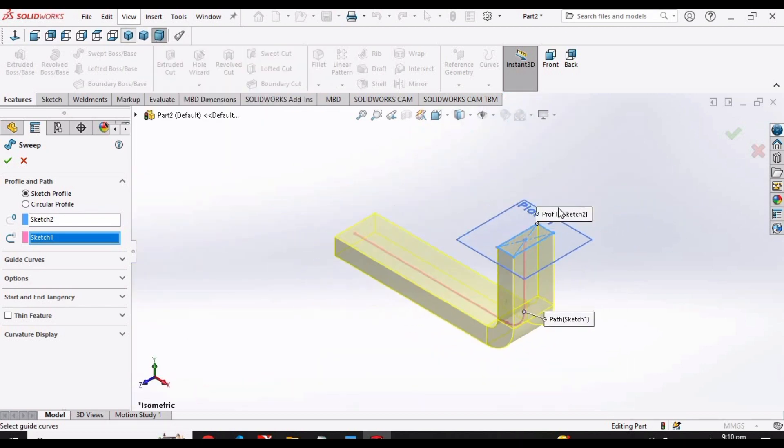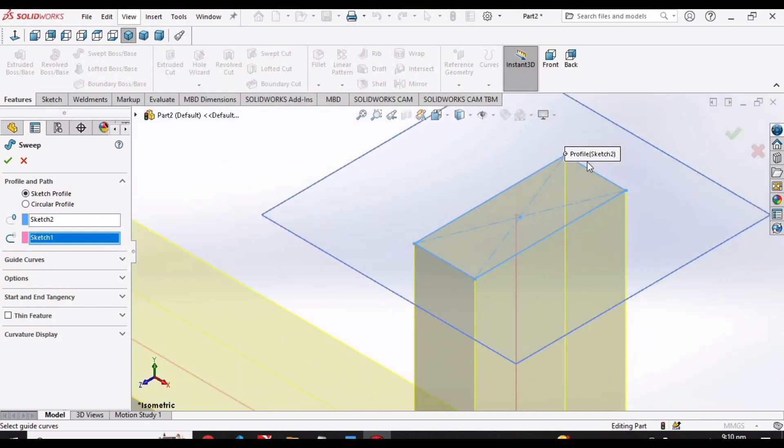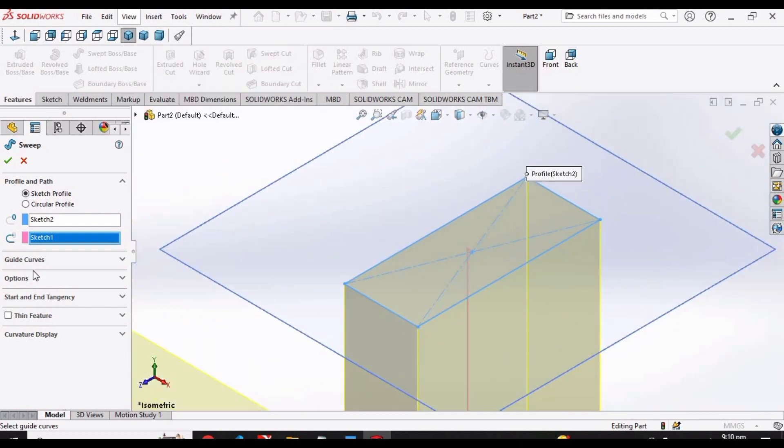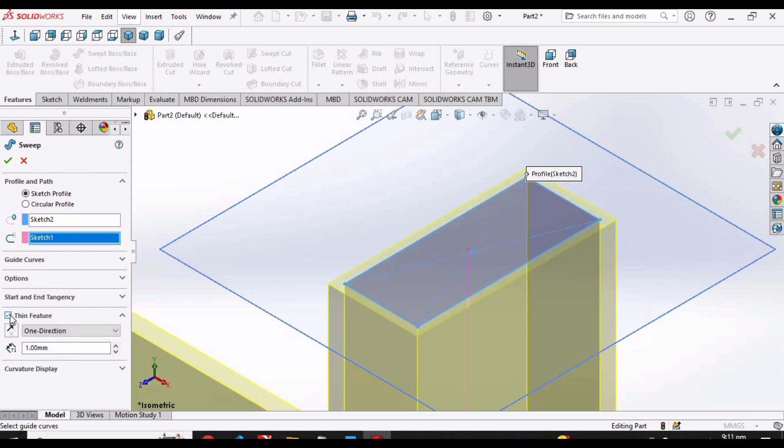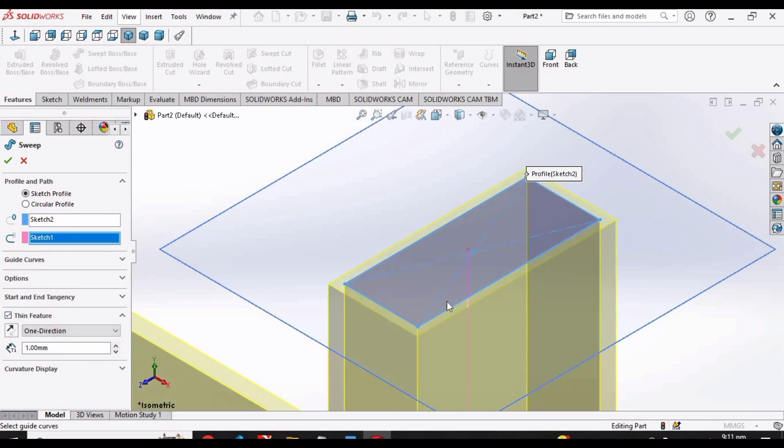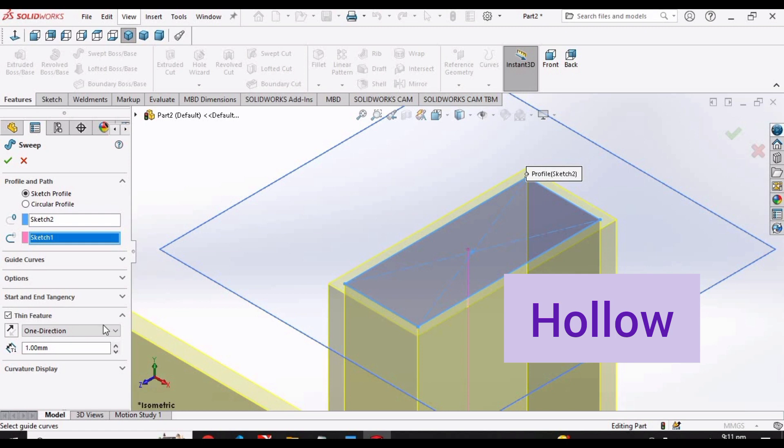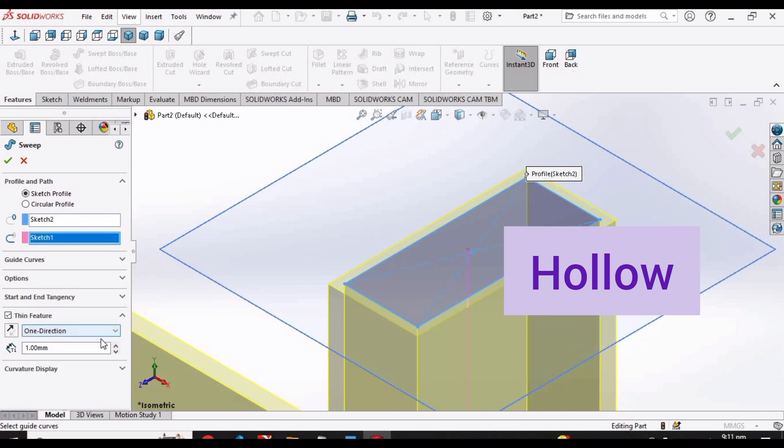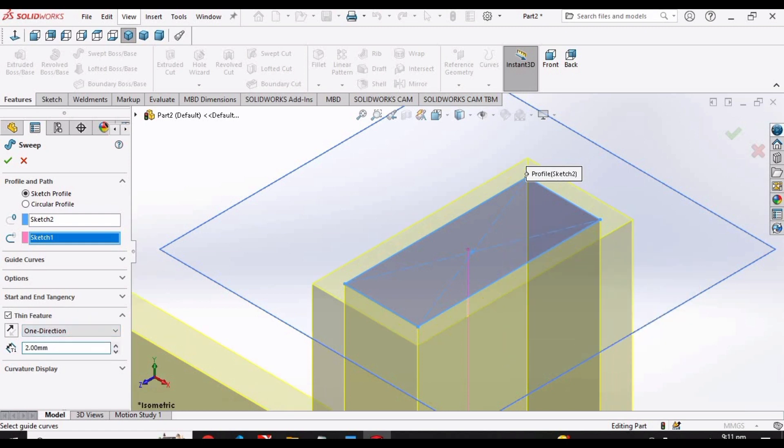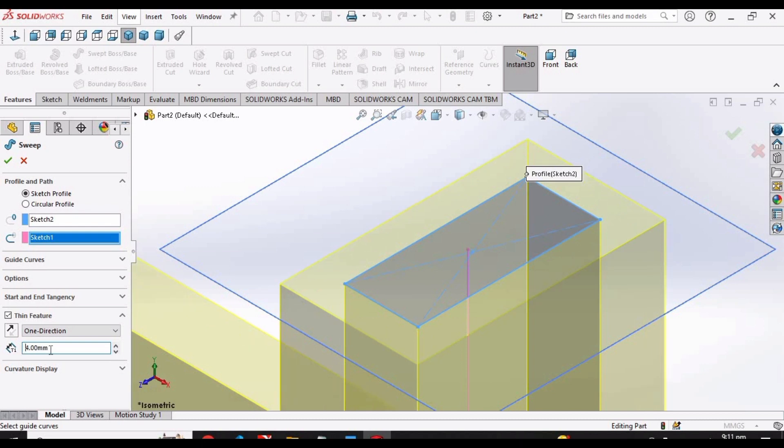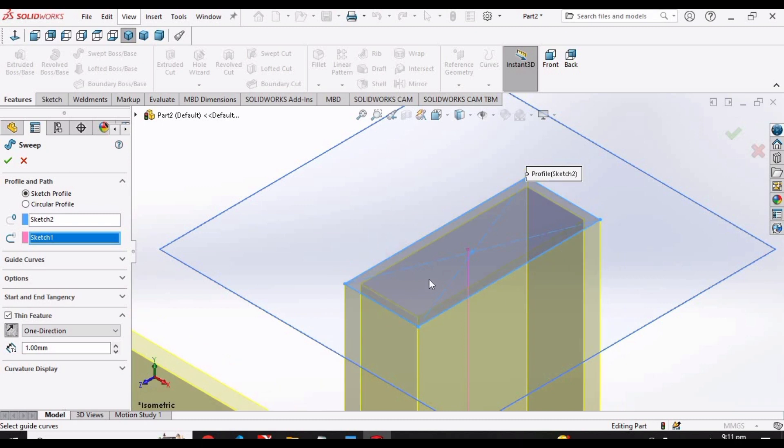We have multiple options in sweep boss command. You can select this thin feature and can create shape like this. This is empty. You can change the thickness of the wall by adjusting this. We can change the direction like this.